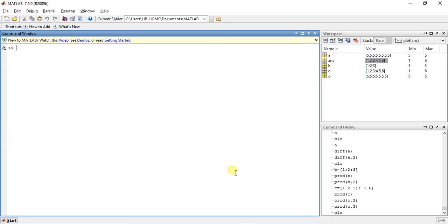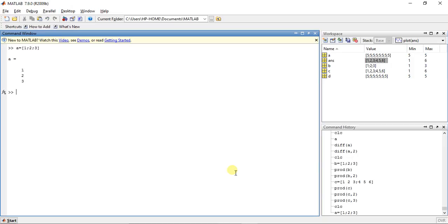Let's take the first matrix A as [1, 2, 3]. So matrix A has 1 column and 3 rows.